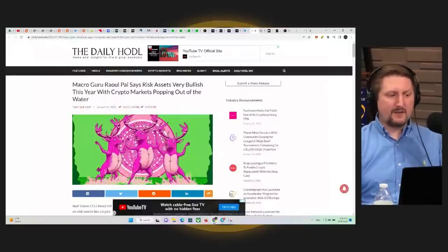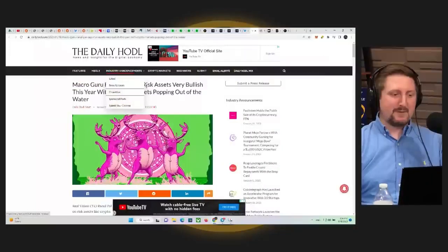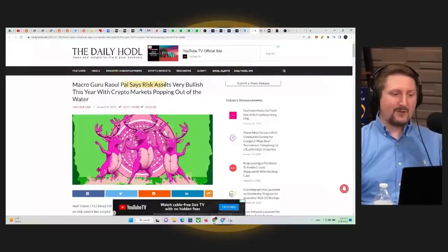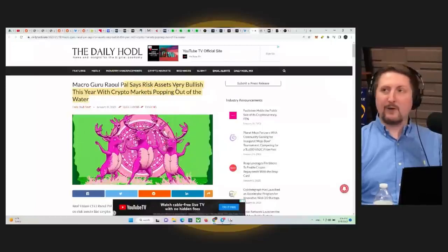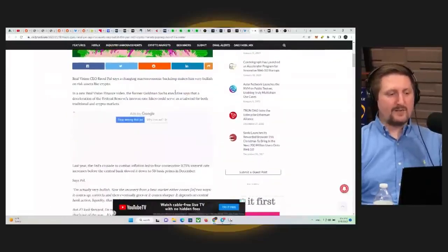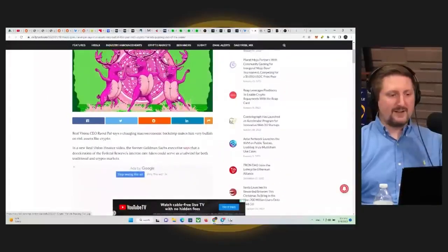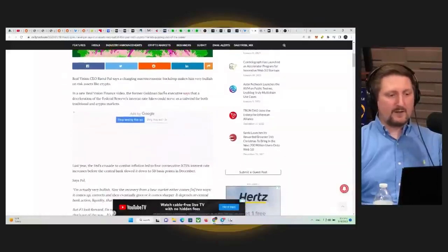But he says the macro guru Raoul Pal, I love how they give people titles like that, says risk assets are very bullish this year with crypto markets popping out of the water. So let's take a quick read of this because I do think it's worth taking a look at.